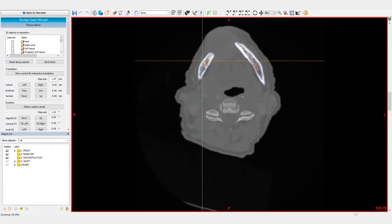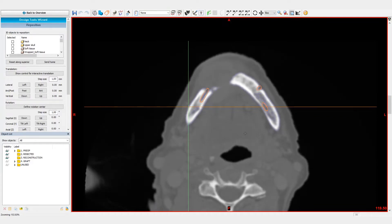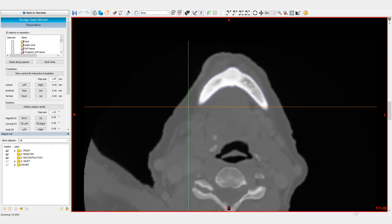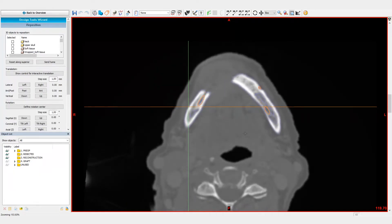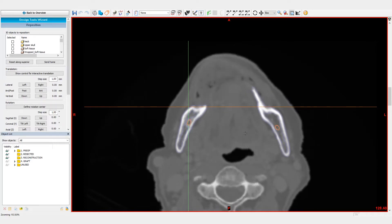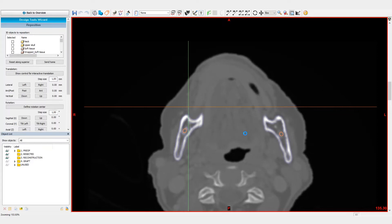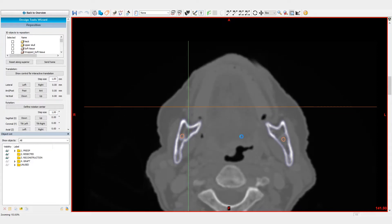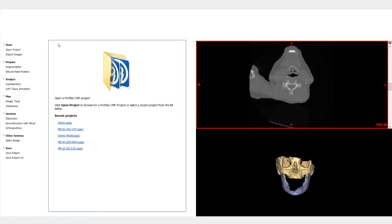The skull segmentation has been performed in the 'How to segment a skull in Mimics Imprint' video. After the segmentation, we've obtained two separate 3D models from the CT images. We will follow the following workflow for the reconstruction: first, we will perform the resection; then, we will mirror the healthy side to the contralateral side; and finally, we will reconstruct a mandible with the fibula segments.